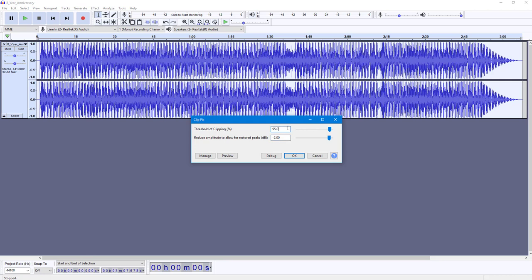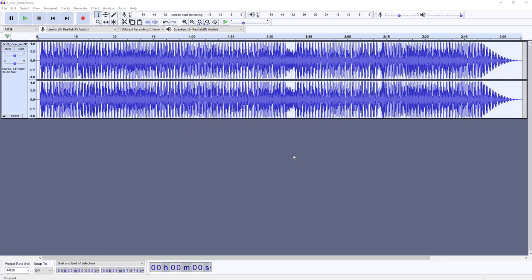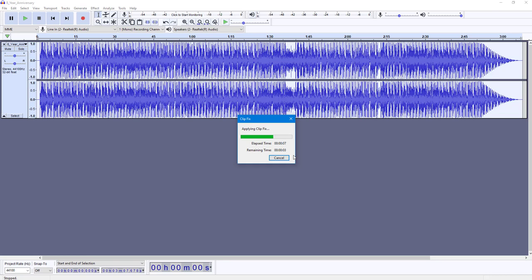Once you press OK, what happens is that it analyzes the peak points and then balances out the audio so that it does not reach the maximum place right here.